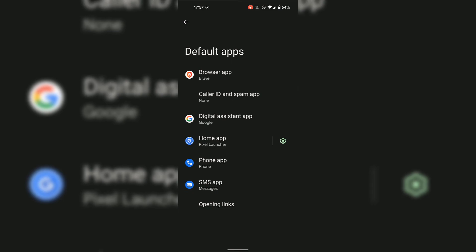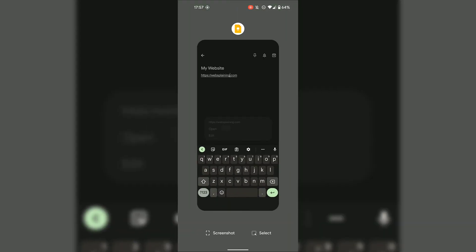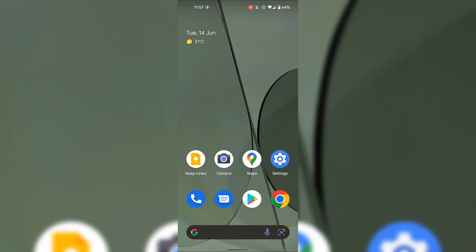Once you've changed your desired default Android apps, you can close out of the default app settings by swiping up from the very bottom. That pretty much concludes the video on how to change default apps in Android devices. If you enjoyed this video, be sure to give it a like, comment down below, and most importantly, subscribe to support the channel. I'll see you on the next video.